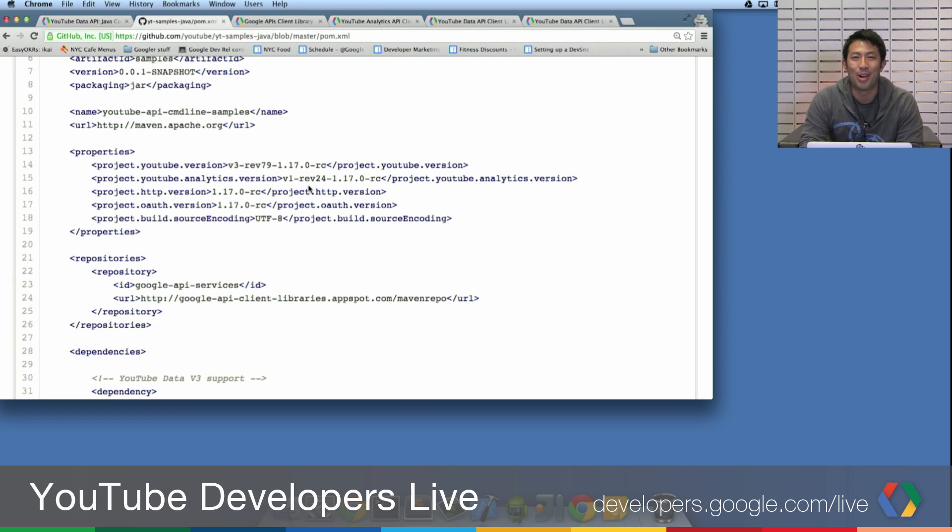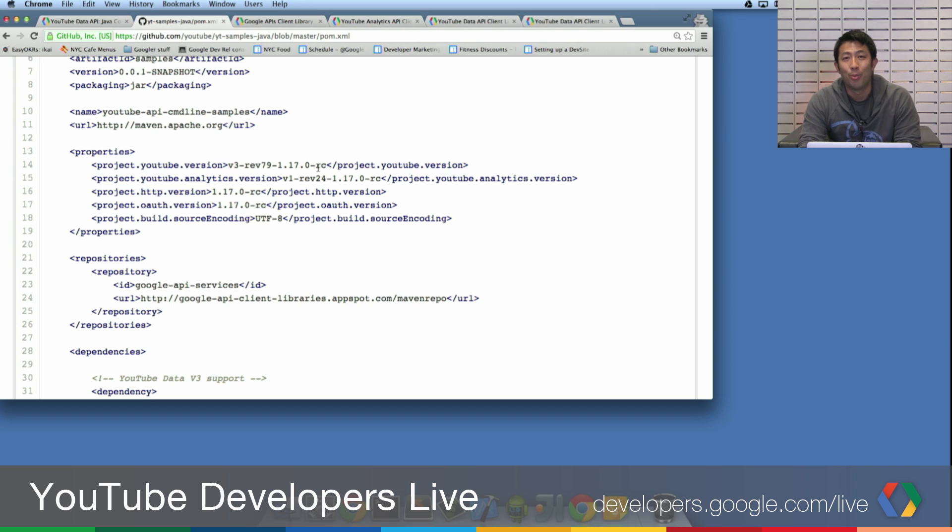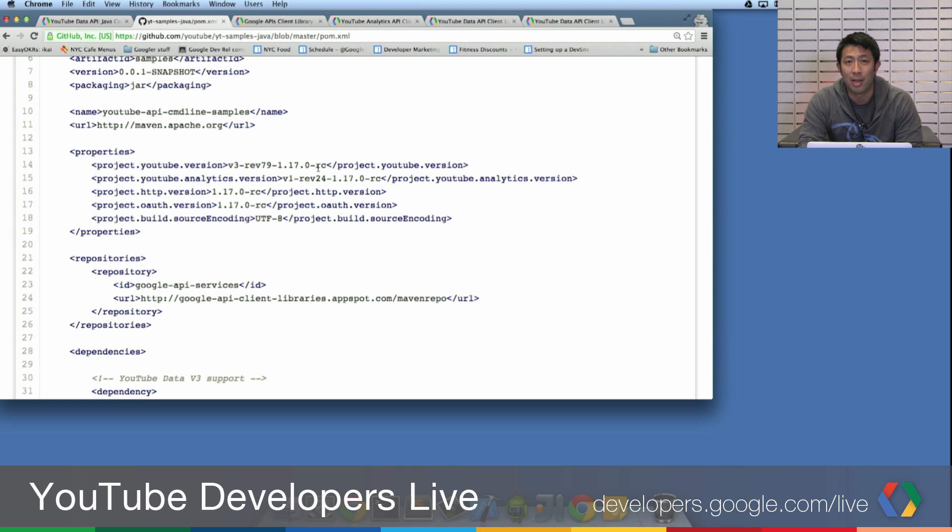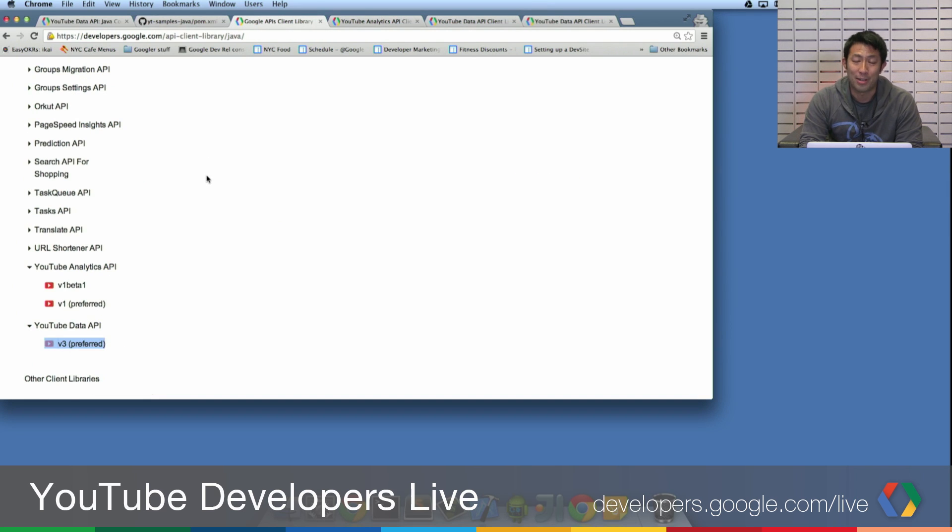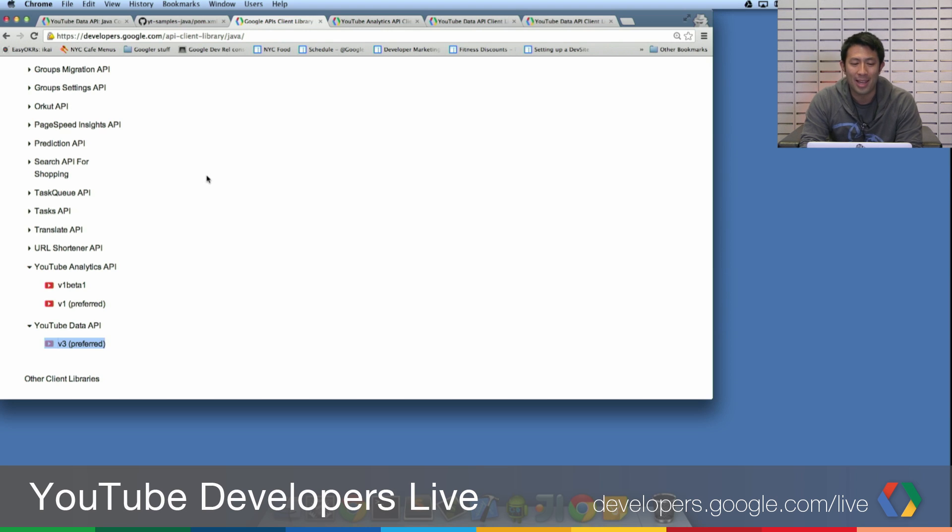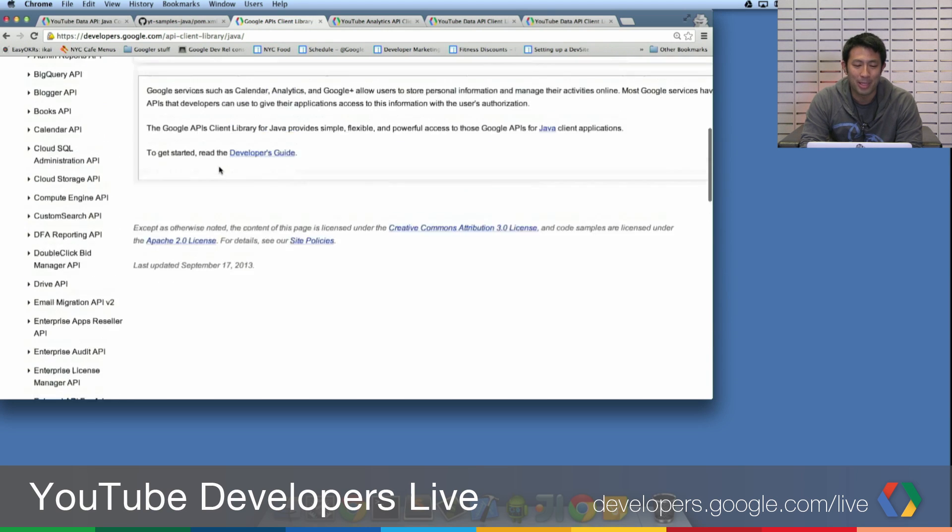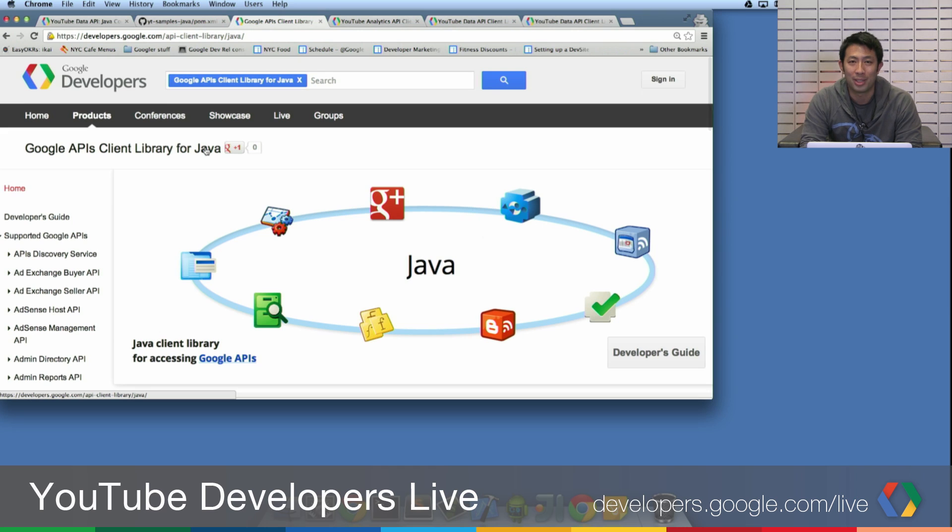So this means that all of our samples are currently up to date. And again, as you're watching the show, there's probably going to be a newer version of the API client library out. Don't copy these exact numbers. Instead, you should go to developers.google.com slash API dash client dash libraries slash Java.